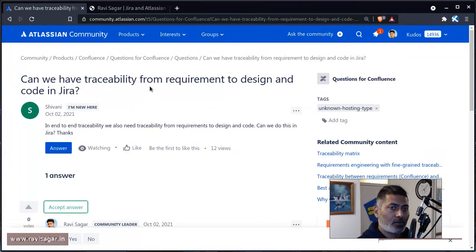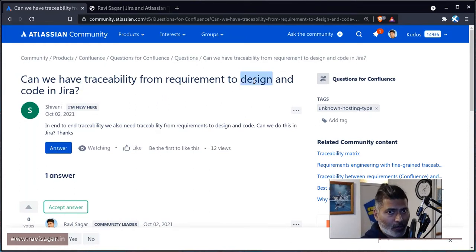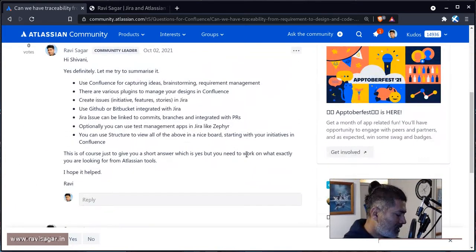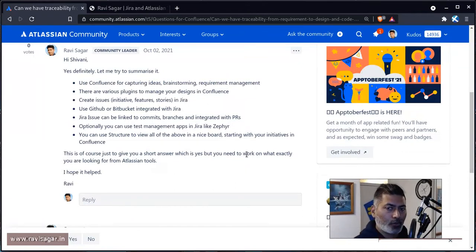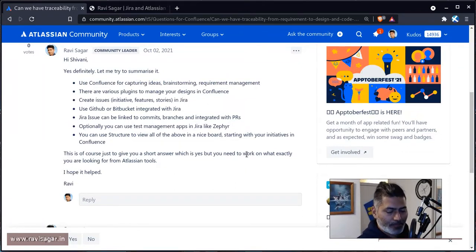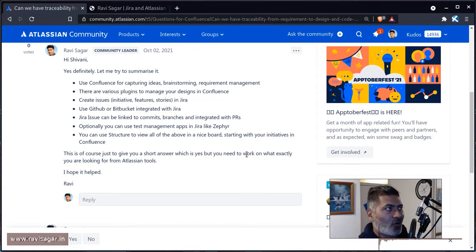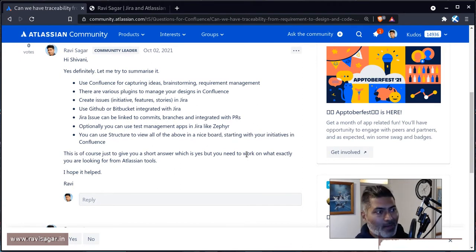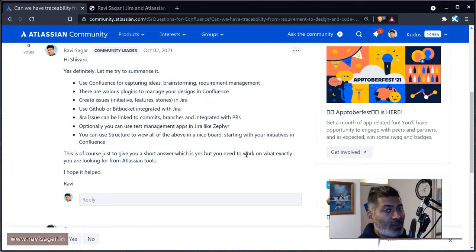On this particular post, Shivani is also asking about design. In Confluence, I'm assuming you are talking about UI-based designs rather than software design. If you want to create diagrams, flowcharts, UML diagrams, or user interface mockups, there are apps in Confluence that will let you do all of those things.